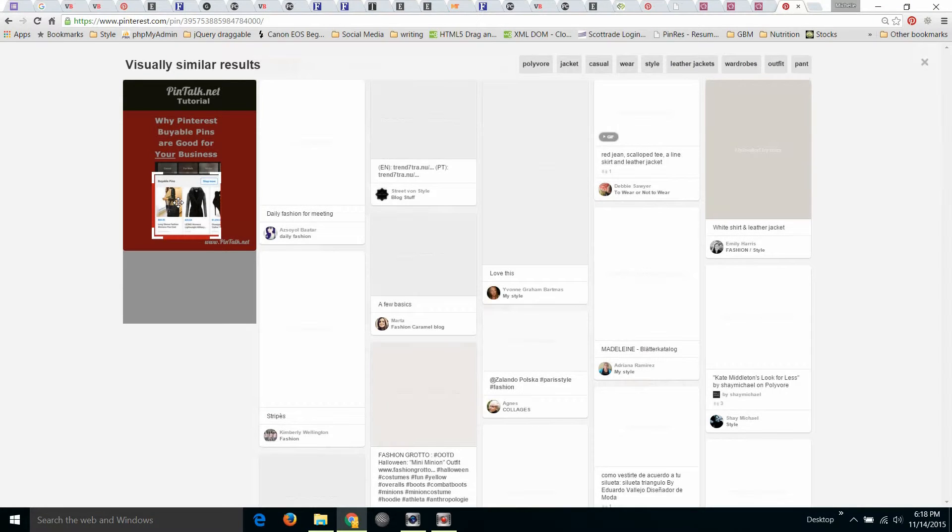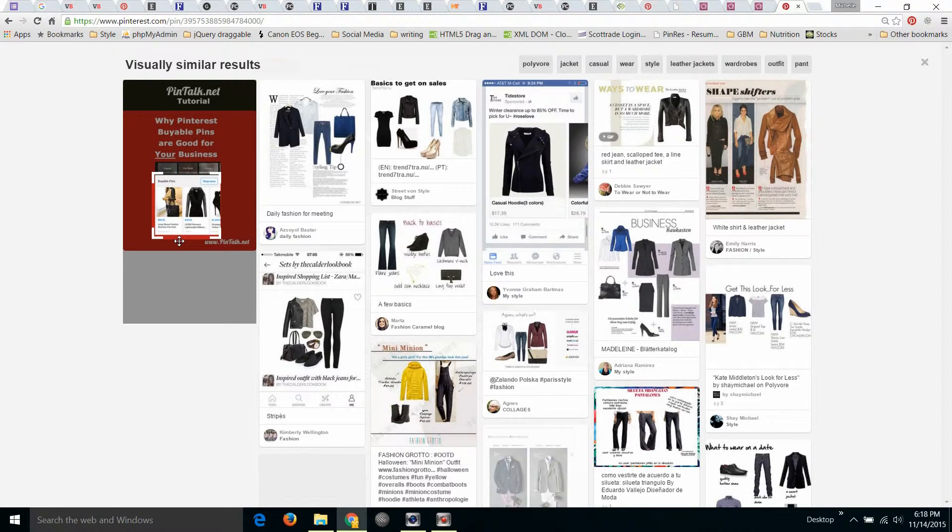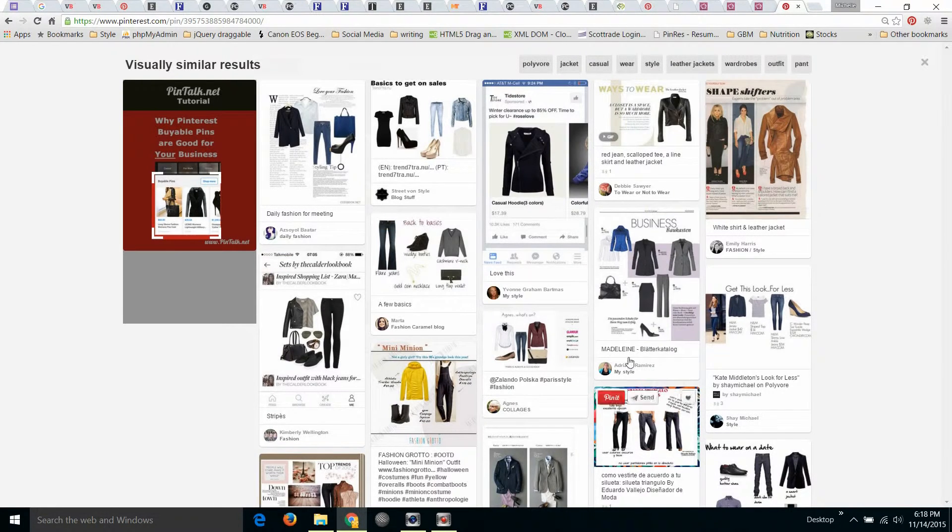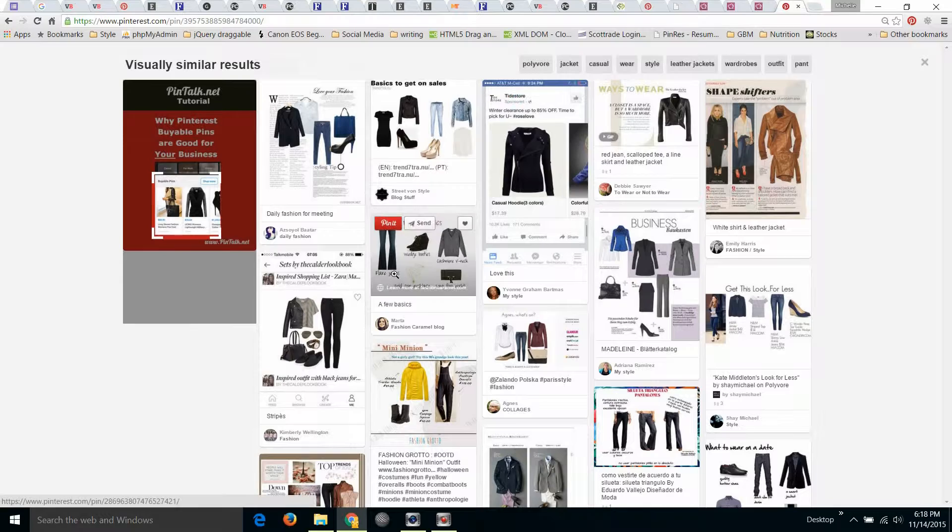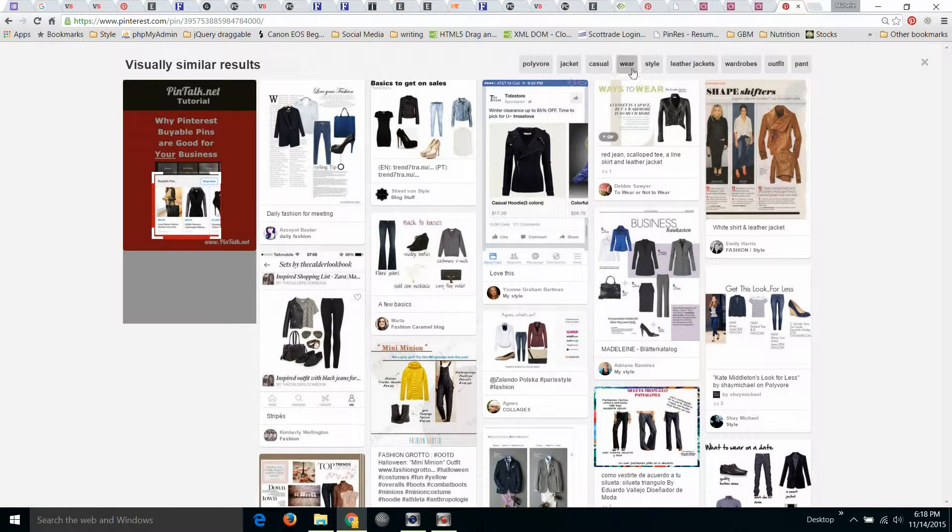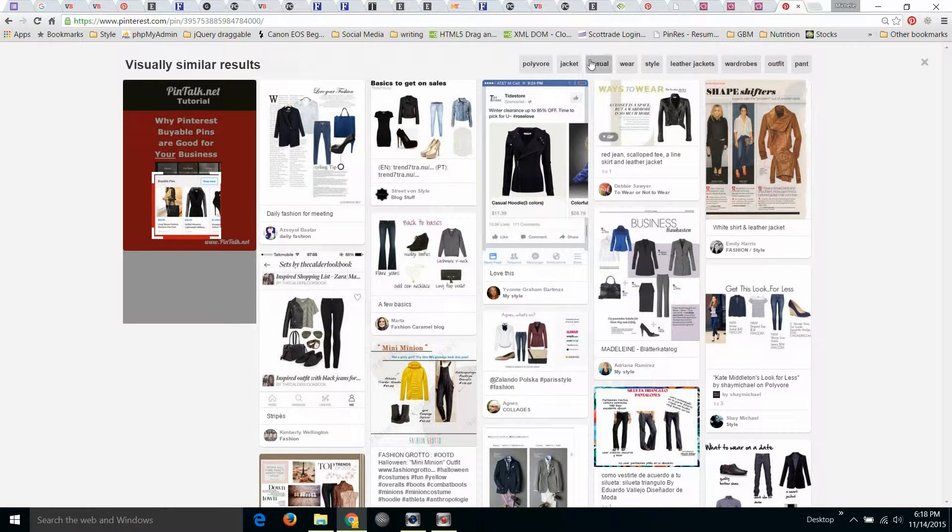And you'll see that the visual search brings up more jackets. I also have a bunch of other keywords up in the upper right I could click on if I like leather jackets.